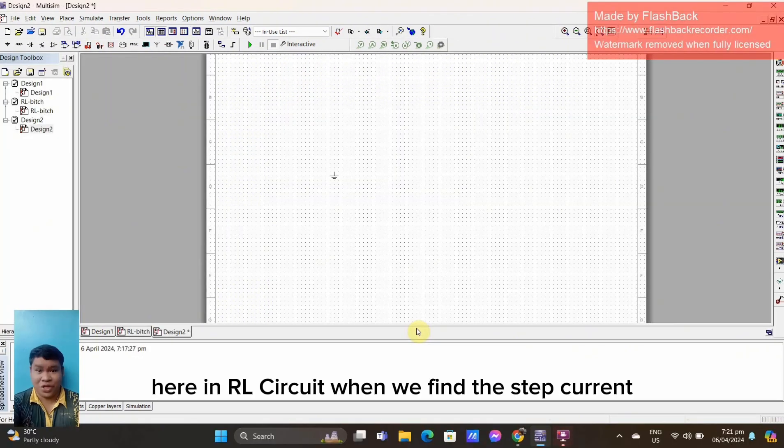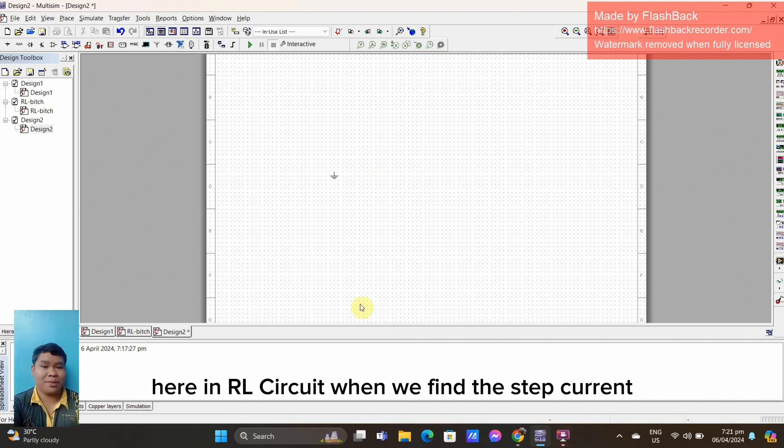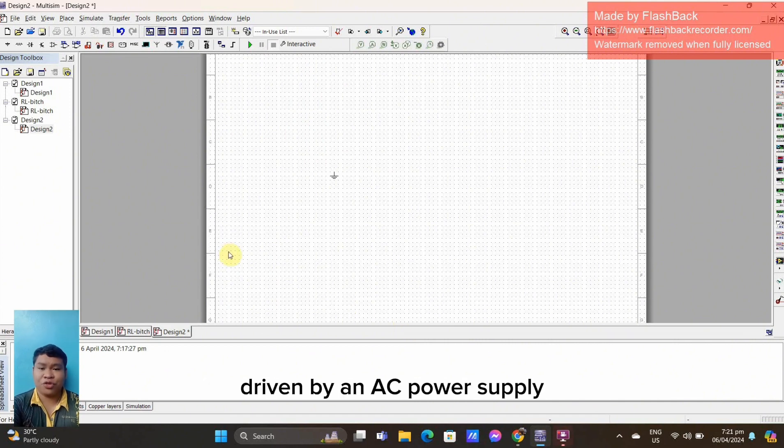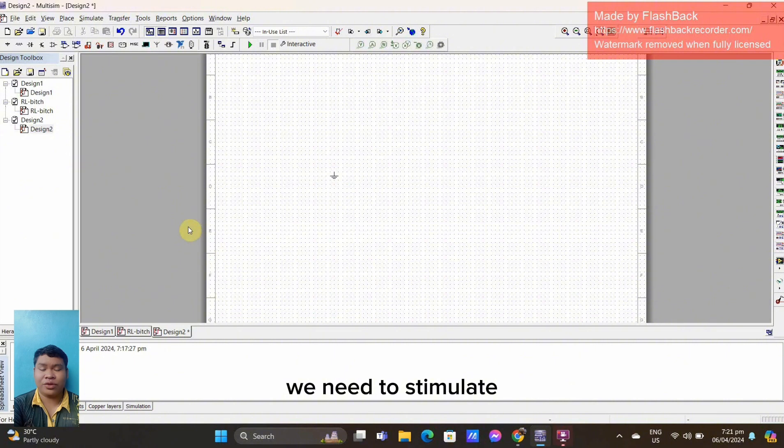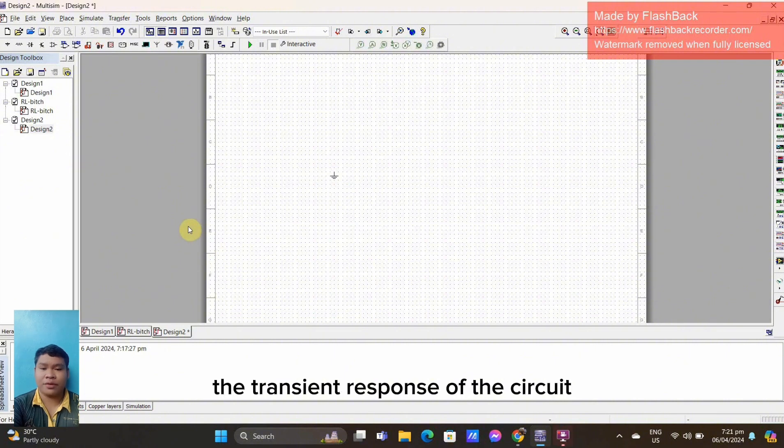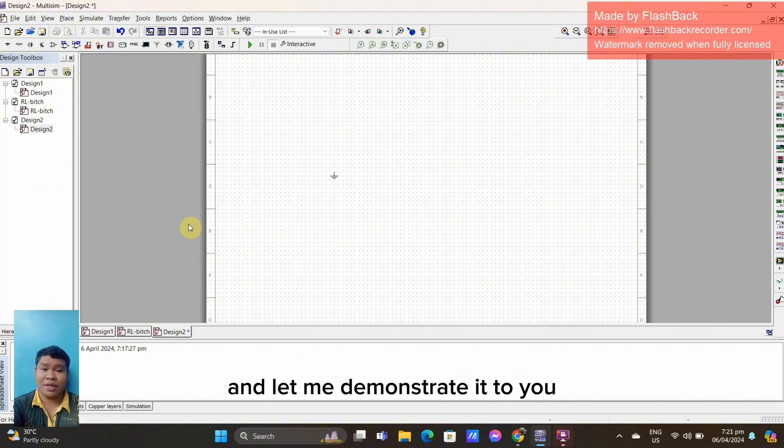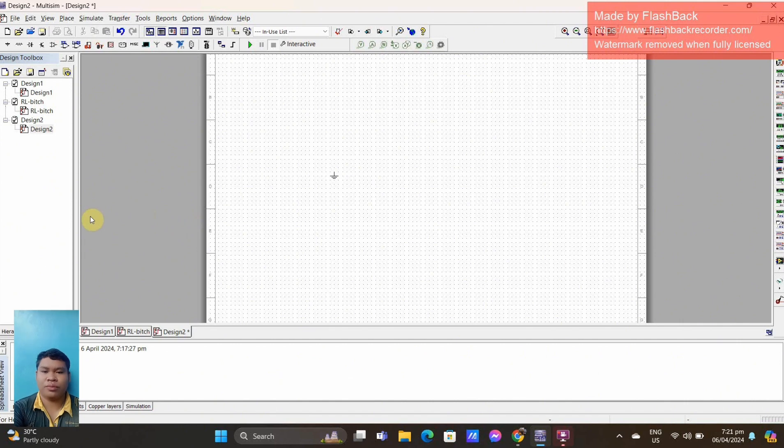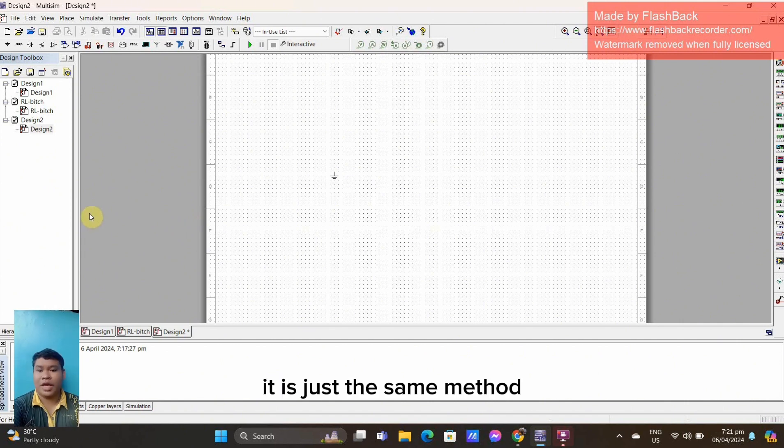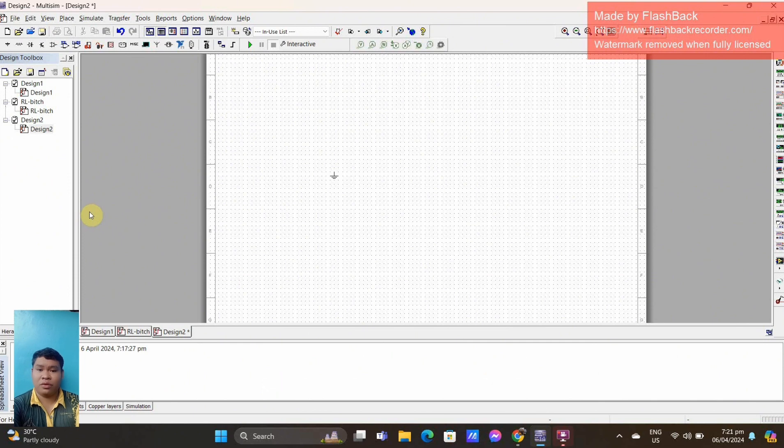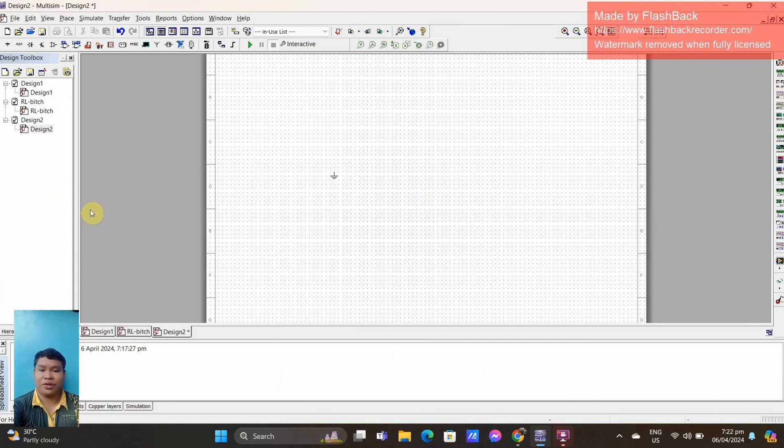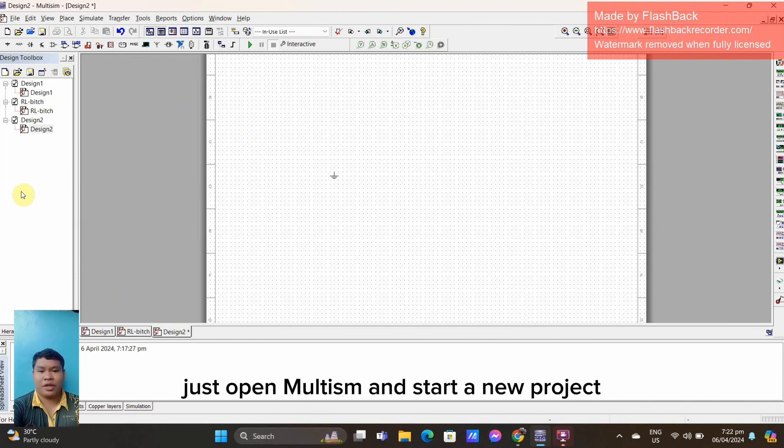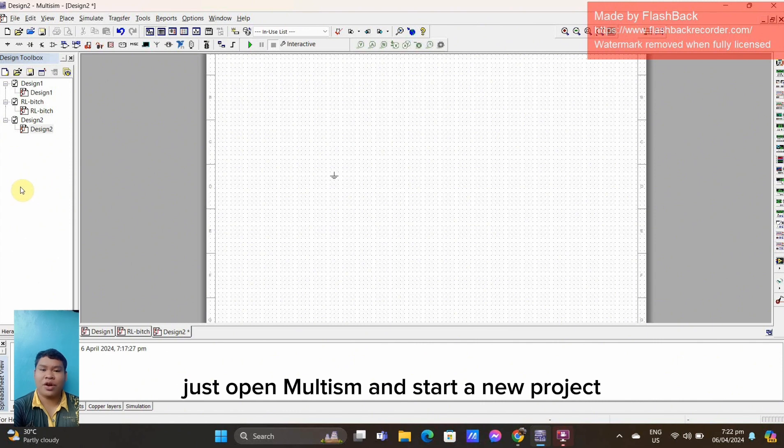Here in RL circuit, when you find the step current driven by an AC power supply, we need to simulate the transient response of the circuit. Let me demonstrate it to you. It is just the same method, just like what we did from the RC-Series circuit. Just open Multisim and start a new project.